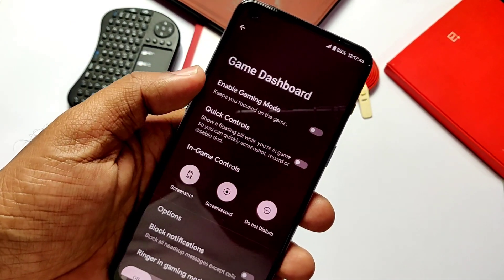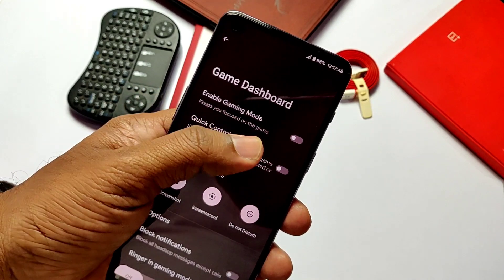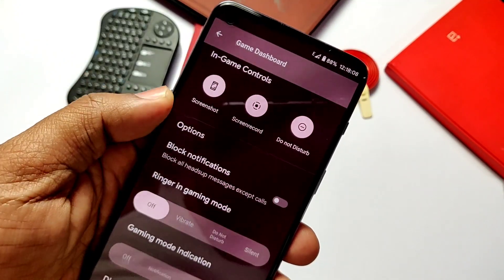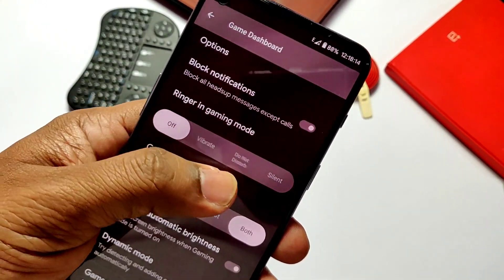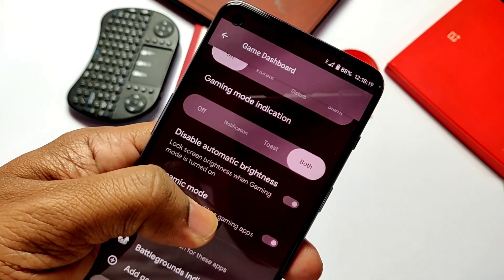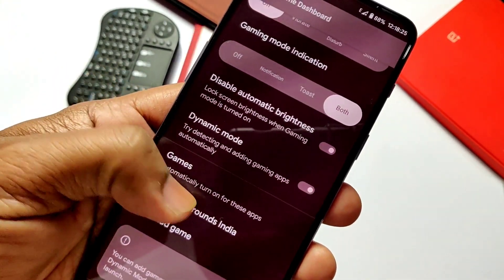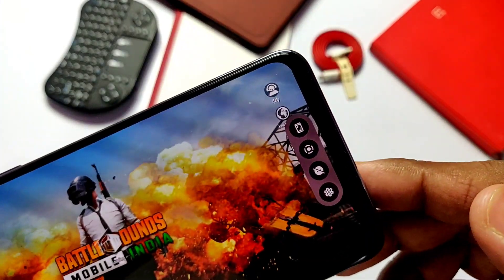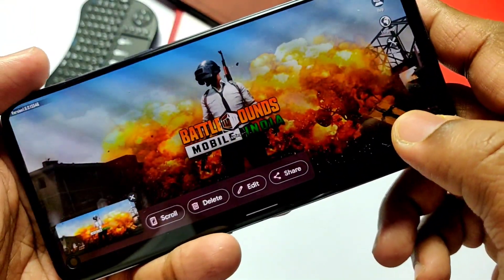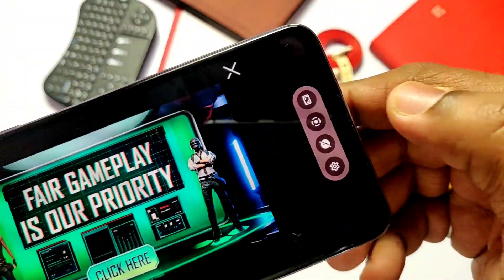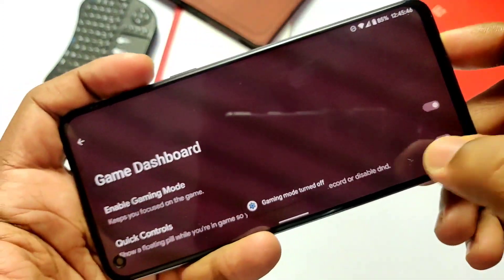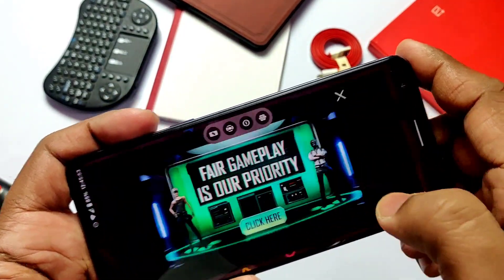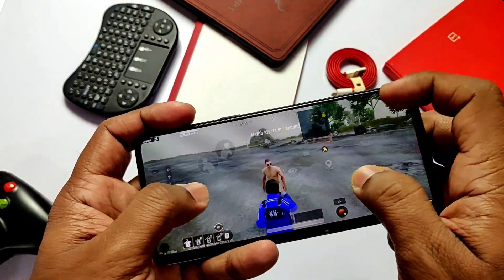The next major feature is gaming control. The ROM has a dedicated tab for gaming control where we get quick controls for screenshot, screen record, and DND mode. We can block all notifications to avoid game interruptions. Dynamic mode can automatically detect all games and add them to gaming mode, or we can add them manually. After opening a game, the gaming mode detects it and automatically enables. We get a quick control overlay which can be dismissed by swiping. Gaming on this ROM works like butter on bread — smooth and lag-free.